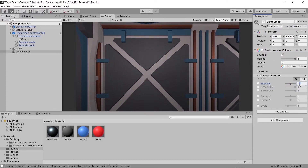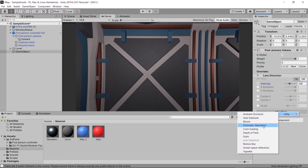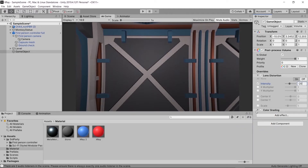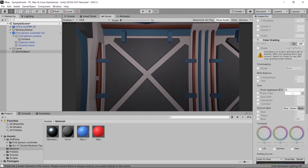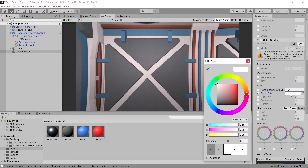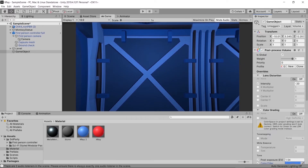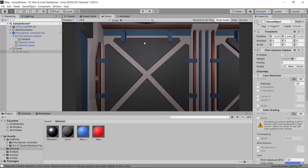Now it should work. We're going to make our Lens Distortion intensity on the negative side because we want it to fishbowl outward. Then we'll add a Color Grading effect, turn on Post Exposure and adjust it, and for the Color Filter we'll make it blue. This game object should be turned off by default.